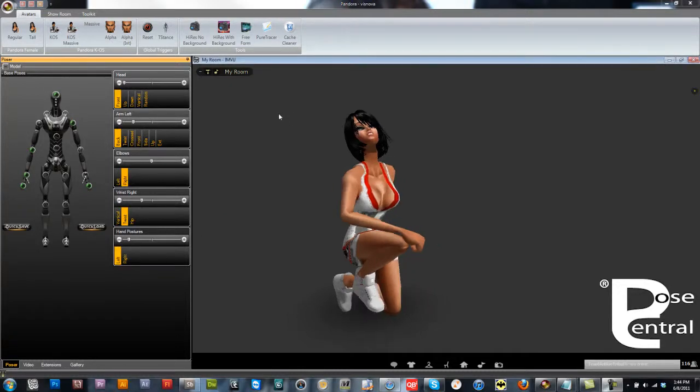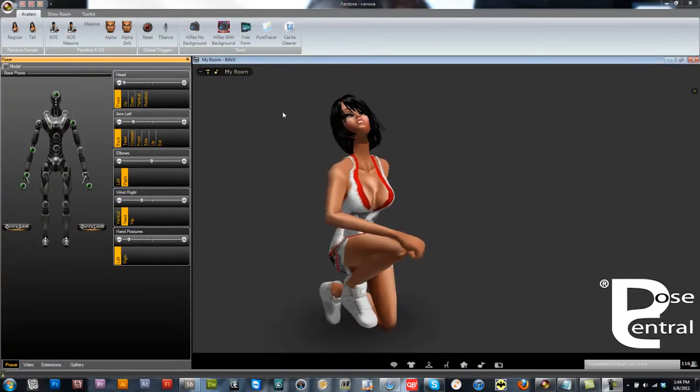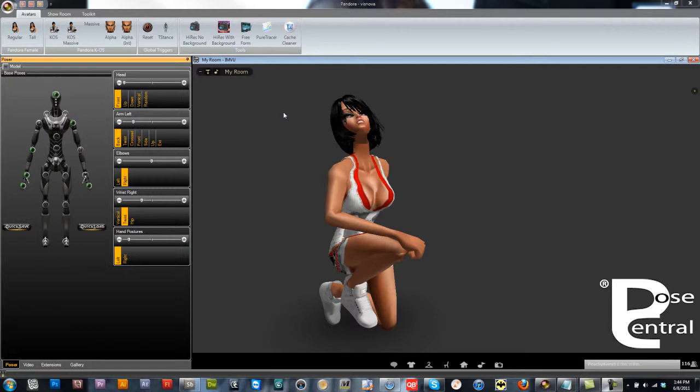After you've created a pose you can then save it and then you can reload it at any time in the future.